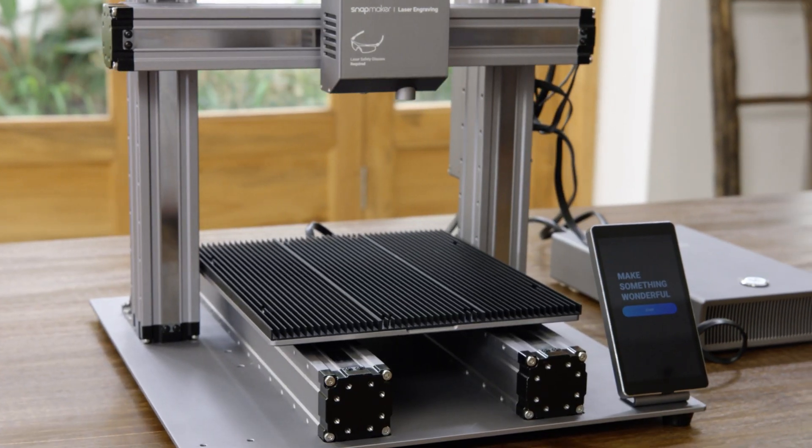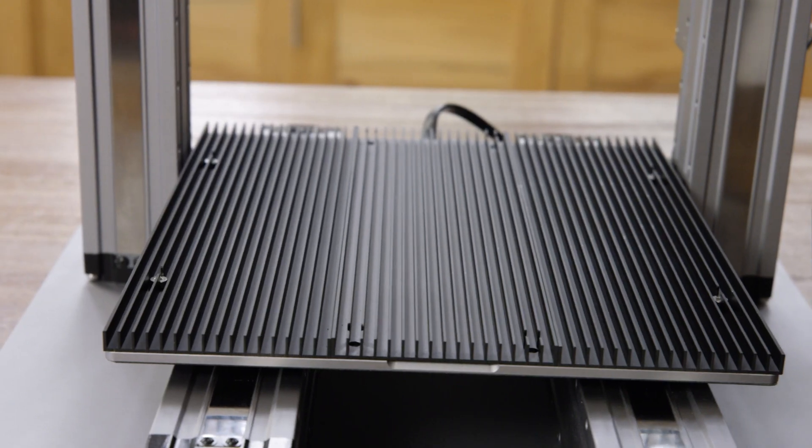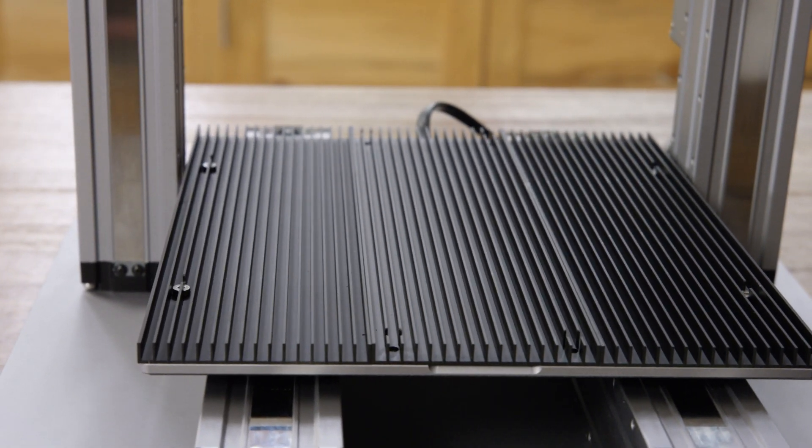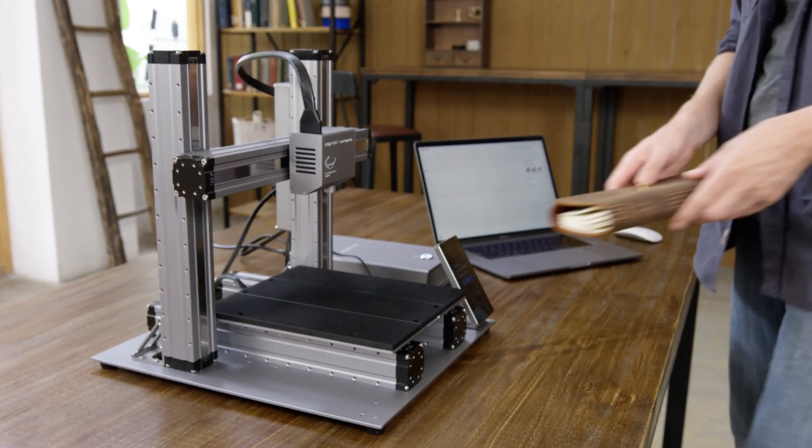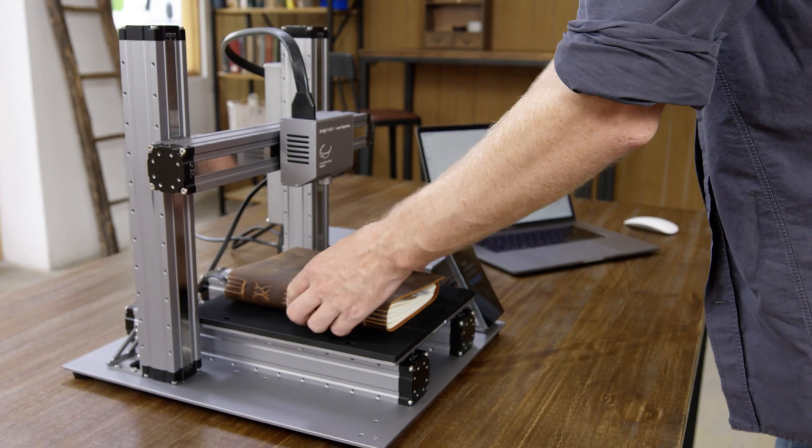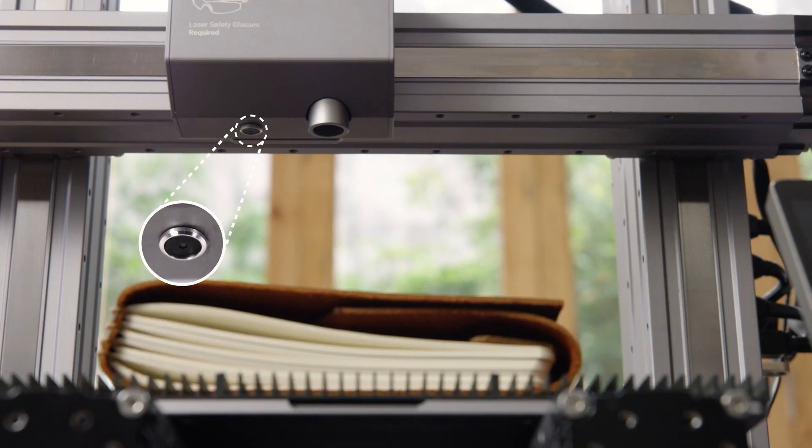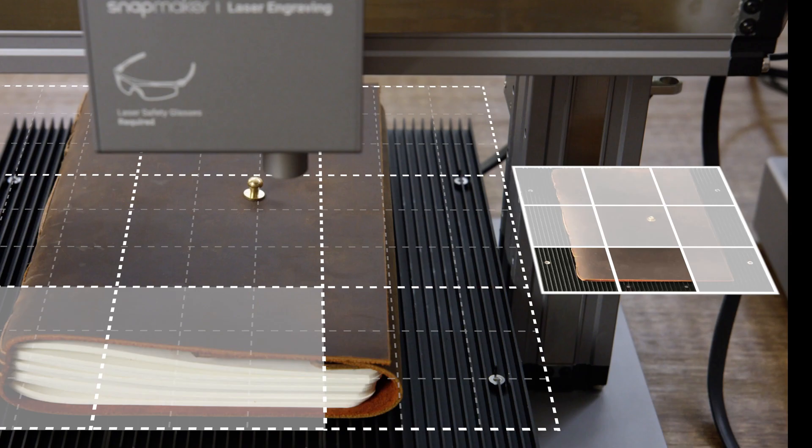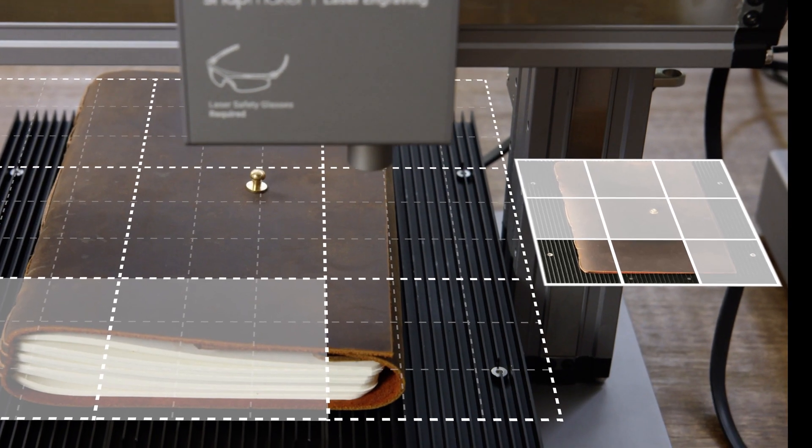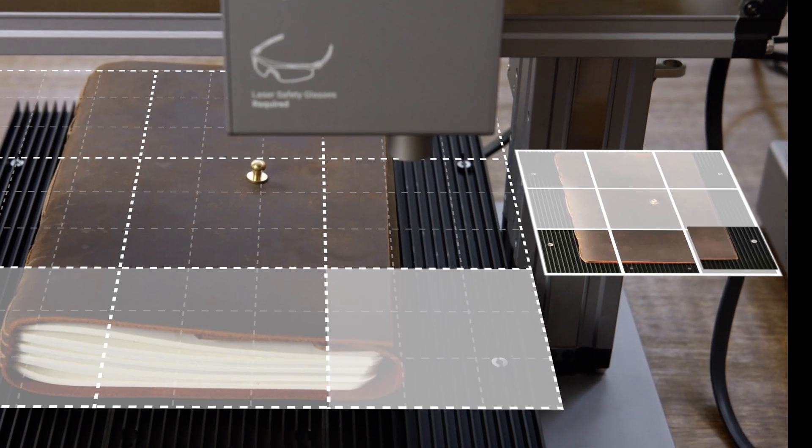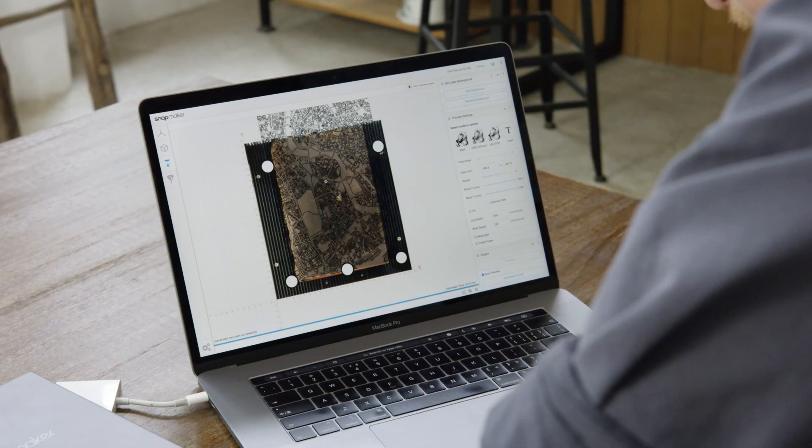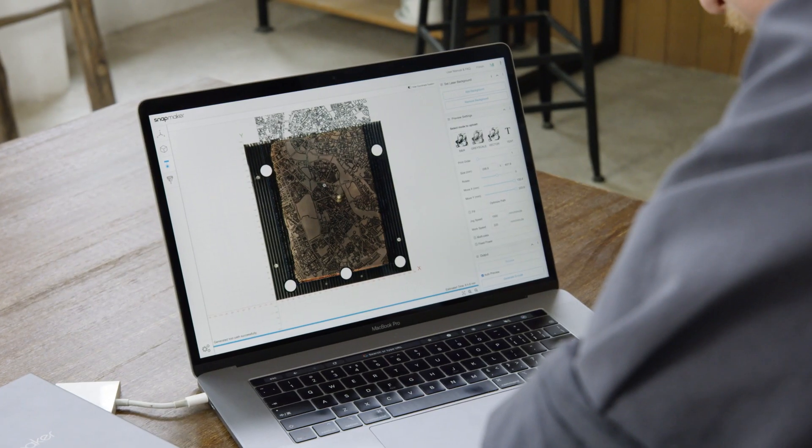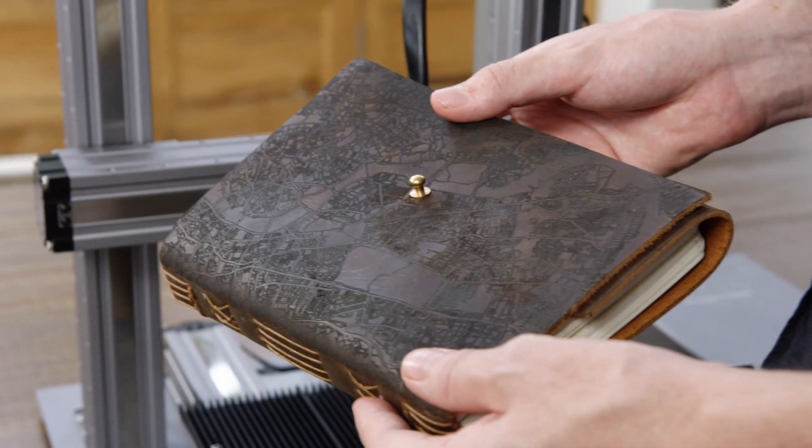For laser cutting, it uses a specially designed aluminum grid table. Its built-in camera allows you to preview a design on any material or surface. What you see is what you get.